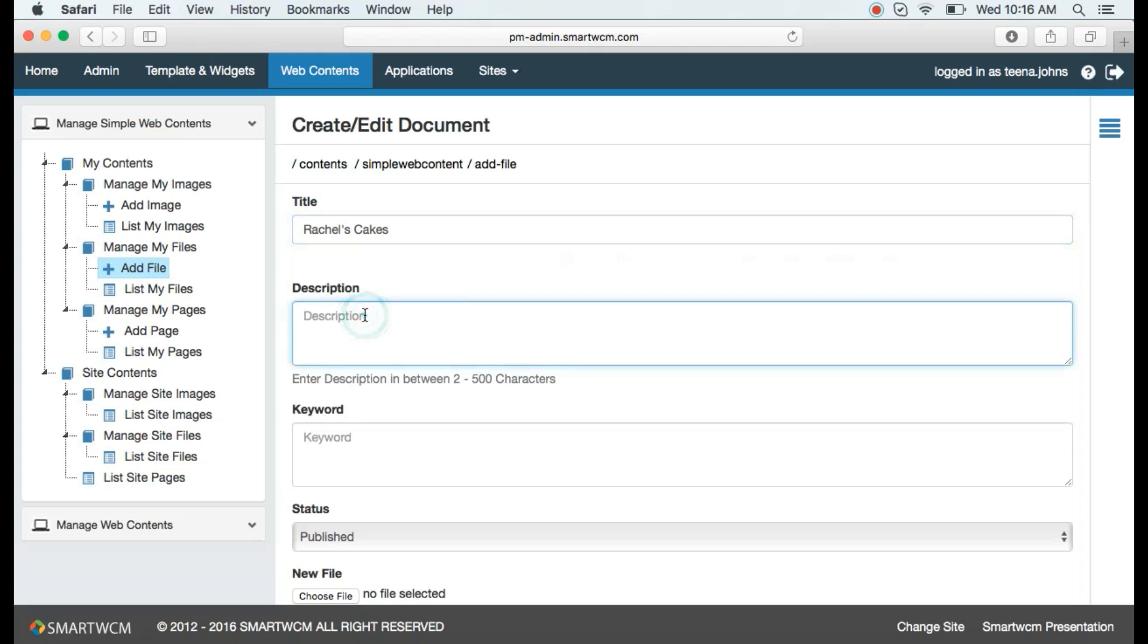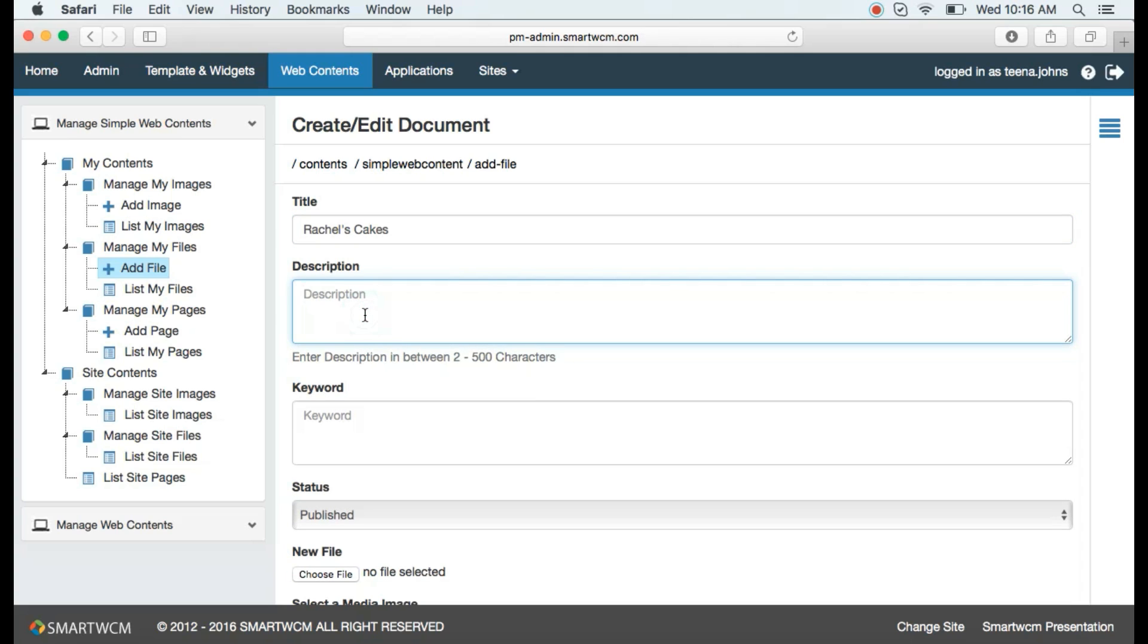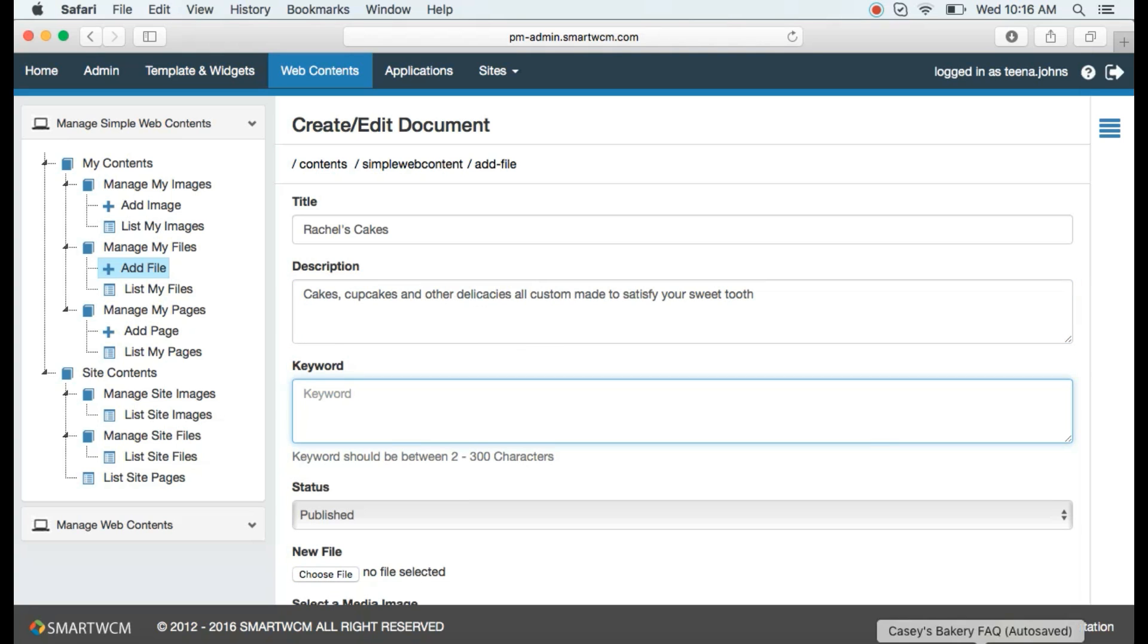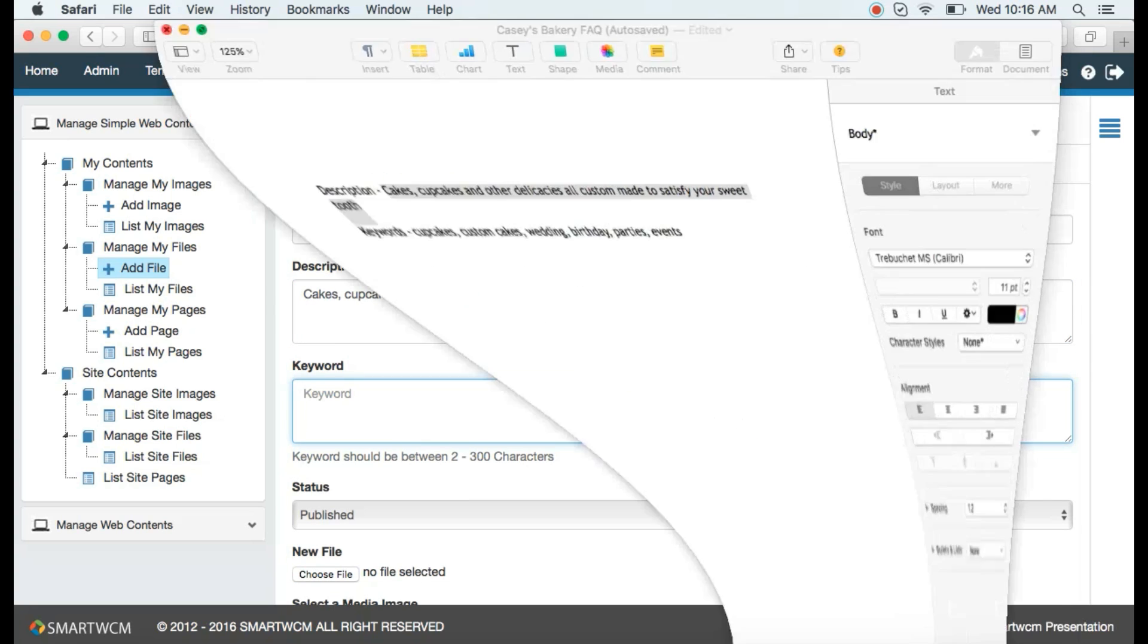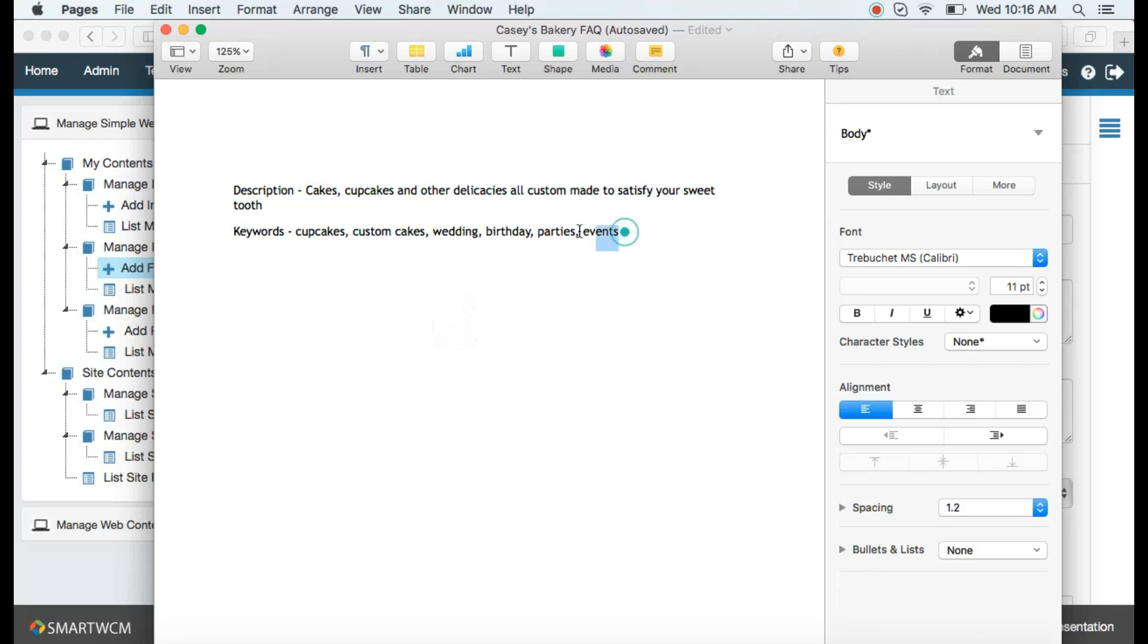Then let's put in the description. Coming to keywords, keywords enable a Google search, hence let's put in cupcakes, custom cakes, birthday parties, and events.